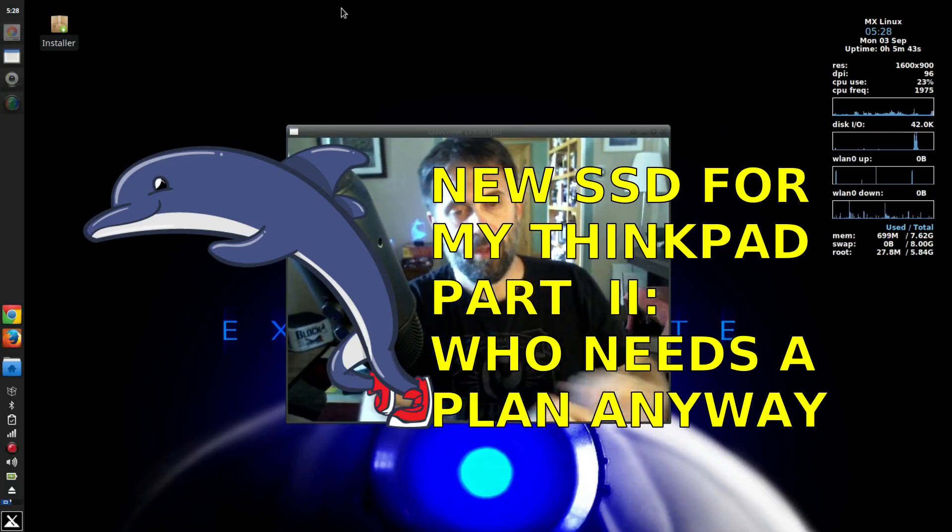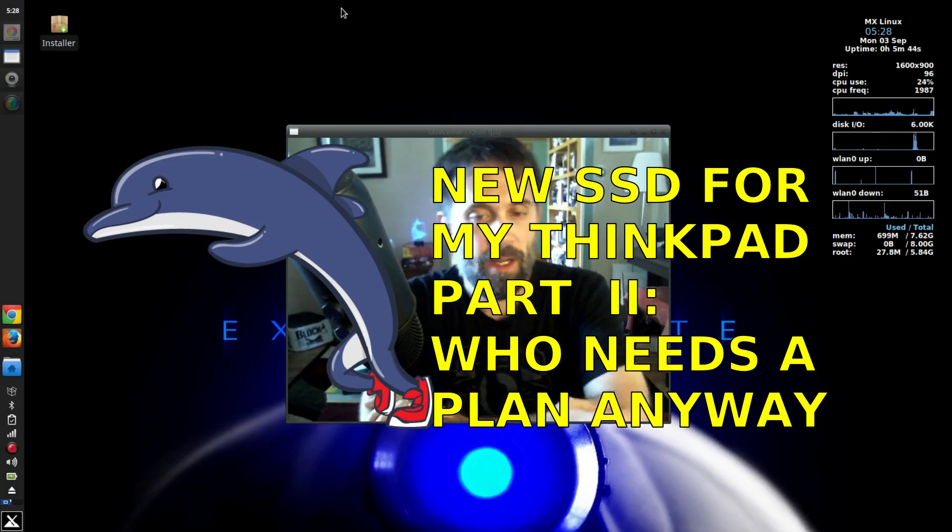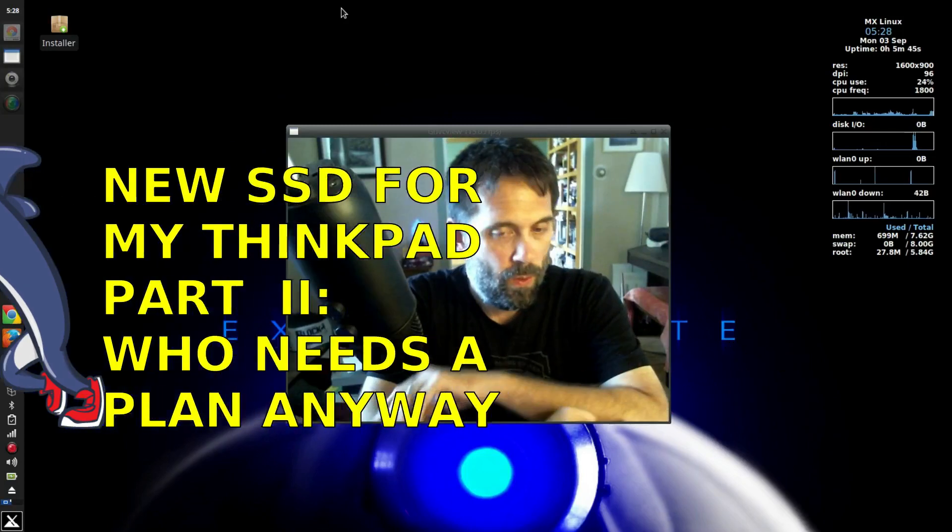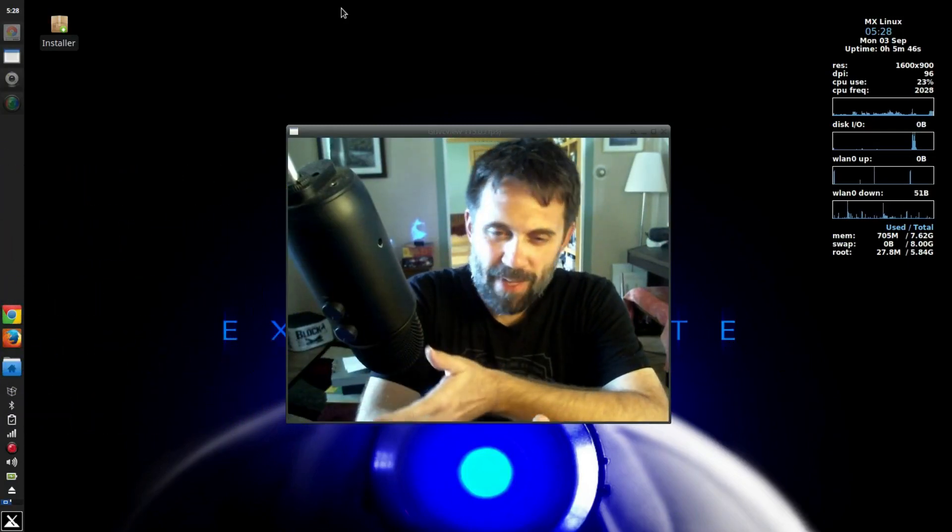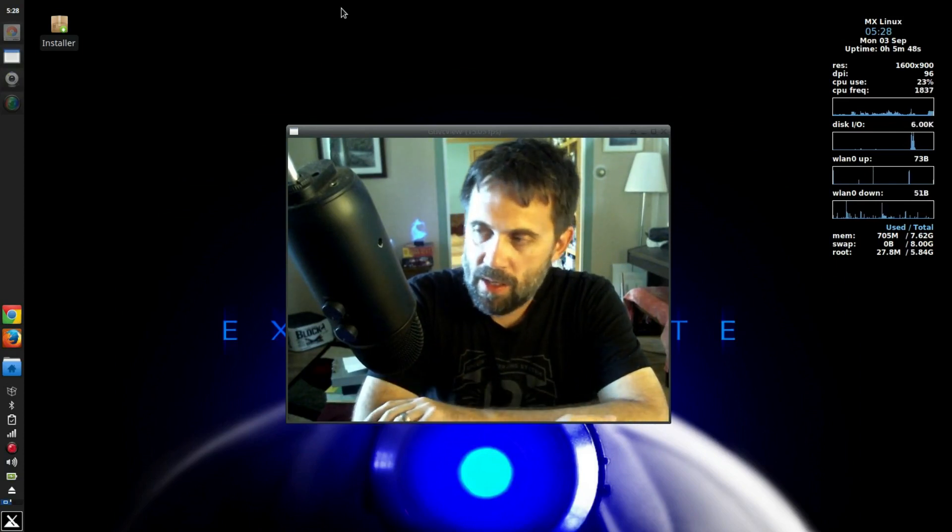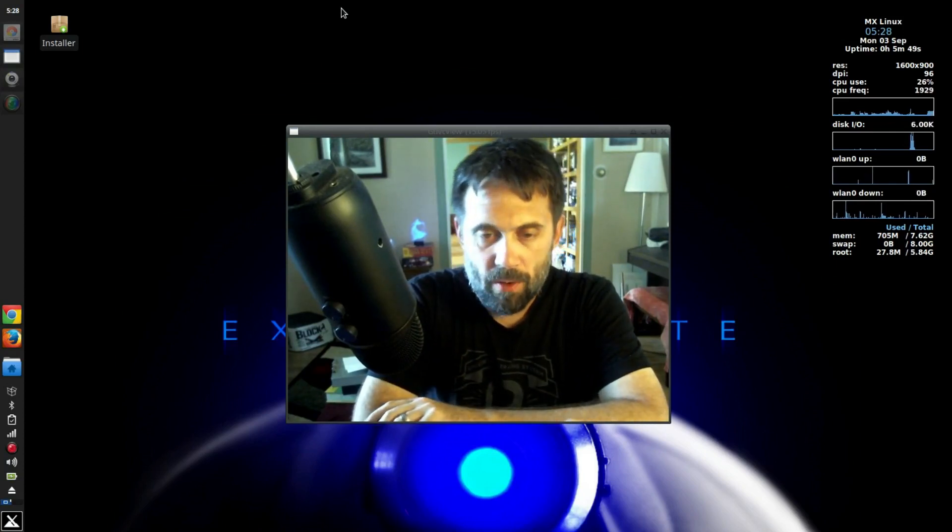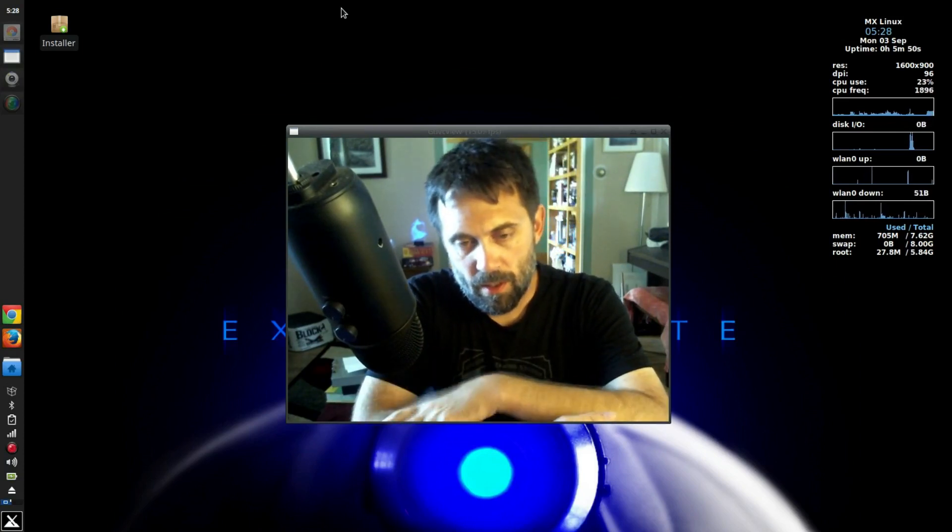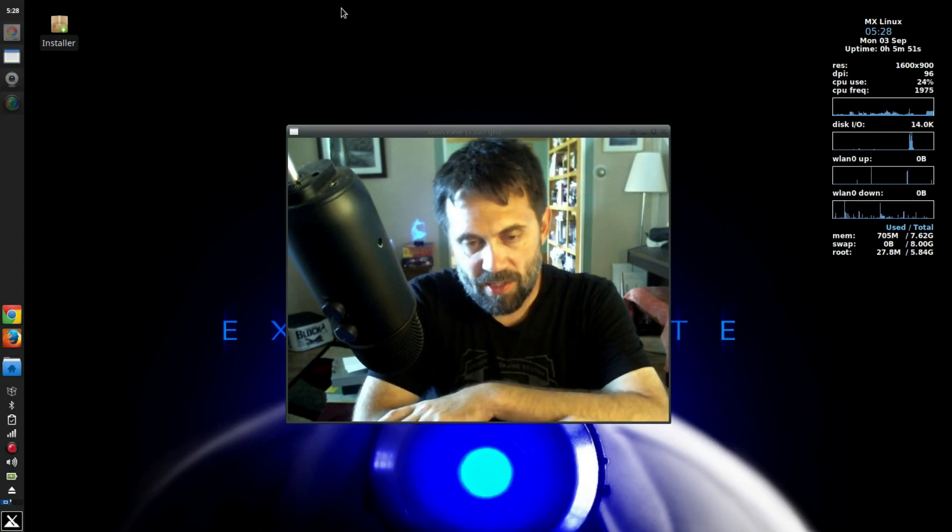Hello everyone, Dolphin Oracle here again today. Well, things didn't go quite as planned with the migration to my SSD.